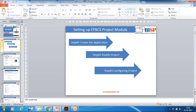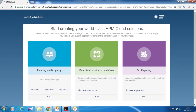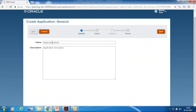This is a hands-on session. If you're new to planning, please watch my previous video on getting started with planning. As usual, we'll log into our cloud instance and create an application. So log into your cloud, start your planning budgeting module, start the enterprise application, and define your application name — I use 'Sample Project Financial Planning' module.